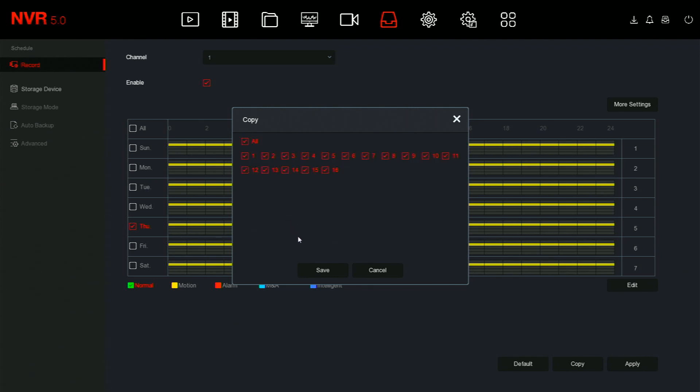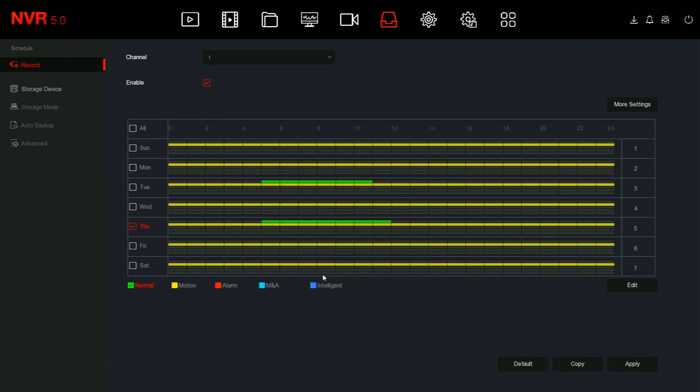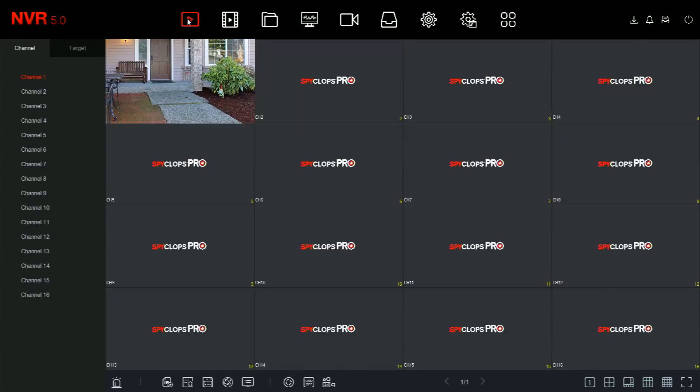Click the copy button to copy the schedule to the other channels. Finally, once the schedule has been set, click the apply button.